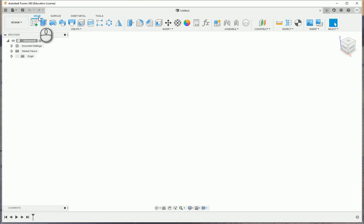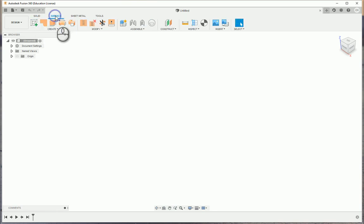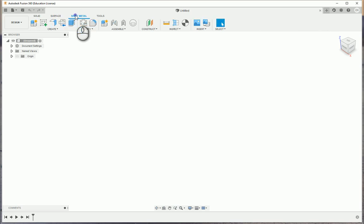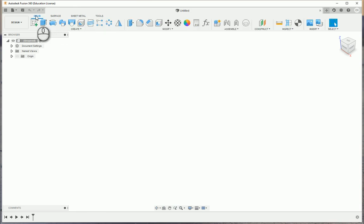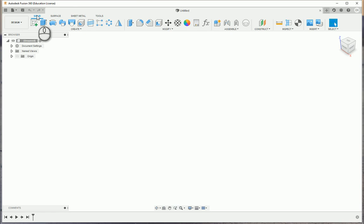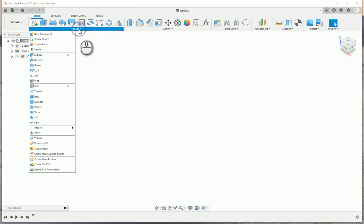Within here, we have a few different tabs or groupings. Right now we're on solid modeling. If we go over and switch, we can have surface, we have the sheet metal environment, and then we have tools. At the bottom of each one of these, you'll have the solid tab, or the solid grouping, and then you'd have a panel.